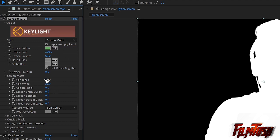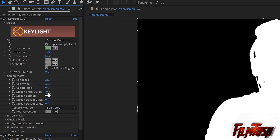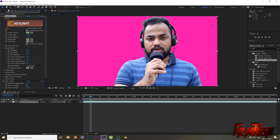Here I'll set my Clip Black value around 0, then turn it to around 27 — that looks fine for me. I'll change the white value to around 29, and as you can see, don't go too much; around 28% was fine for me, though it might be different in your case. The Screen Shrink and Grow option is very important — you can shrink or grow your edges. I'll shrink at minus 0.5, and Screen Softness at 0.4 is just fine.